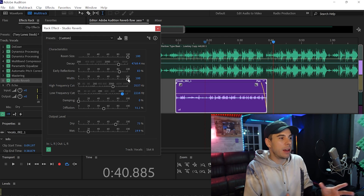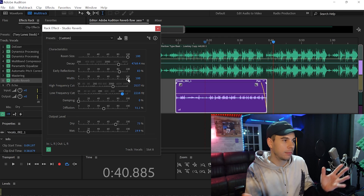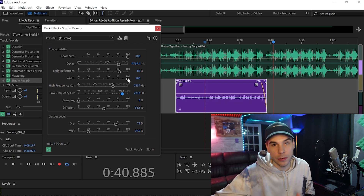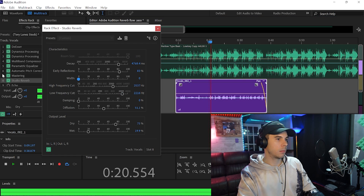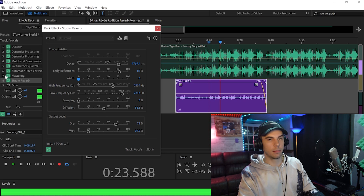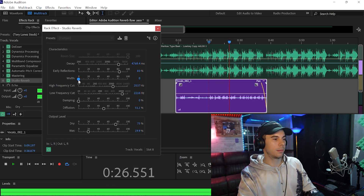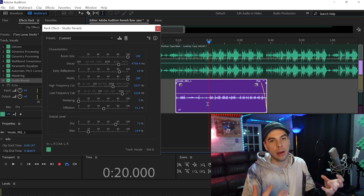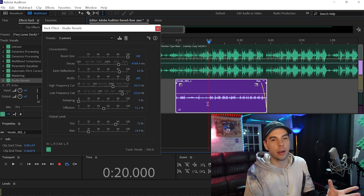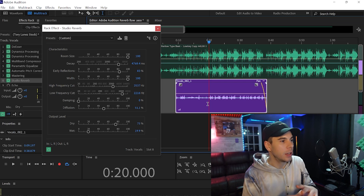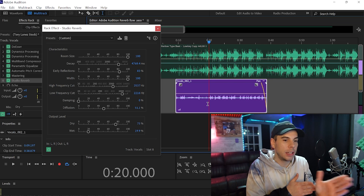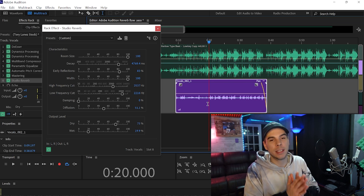For our width knob, the majority of the time I like to keep my width at 100. It gives you a wider reverb, makes your vocals sound thicker — it's pretty straightforward. The width knob gives you a nice thicker reverb, a better thicker presence. I like to keep it at 100, though sometimes I'll go down to 80 or 60 if I want a clean-cut vocal, but most of the time I keep it at 100.